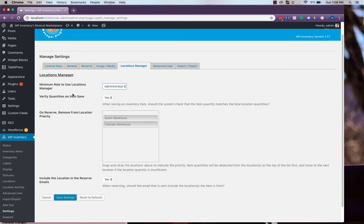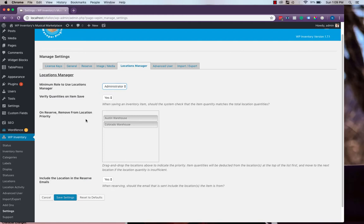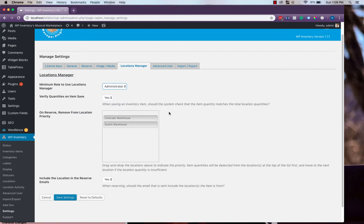There's the Verify Quantities on Item Save setting, which we'll explain more in a little bit, and there's also the On Reserve Remove from Location Priority setting. When a user fills out a reserve form to reserve an inventory item, this list will determine which location that item is removed from. The one at the top of the list gets first priority, so for instance, if we wanted the Colorado warehouse to get first priority, we would move it just up to the top with a simple drag and drop like that.